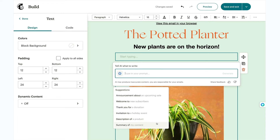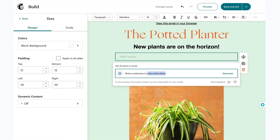I'll click on welcome to new subscribers. This is off to a good start, but I want to add more details. My prompt reads: write a welcome to new subscribers, offer 15% off. When you're happy with your prompt, click generate.